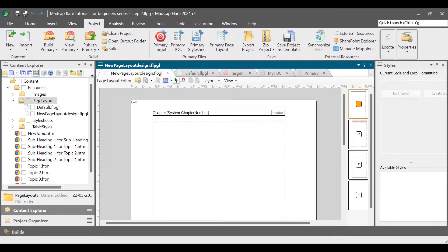After adding a page layout, decide the types of pages you need in each page layout. For example, you may want every chapter of your guide to have a different first page, a left page, and a right page. To achieve this, you need to add a first right page, a left page, and a right page. To design each page, you need to add frames to it — for example, a header frame, a body frame, and a footer frame. Each frame has a different purpose; for example, a body frame holds the content of the topic.